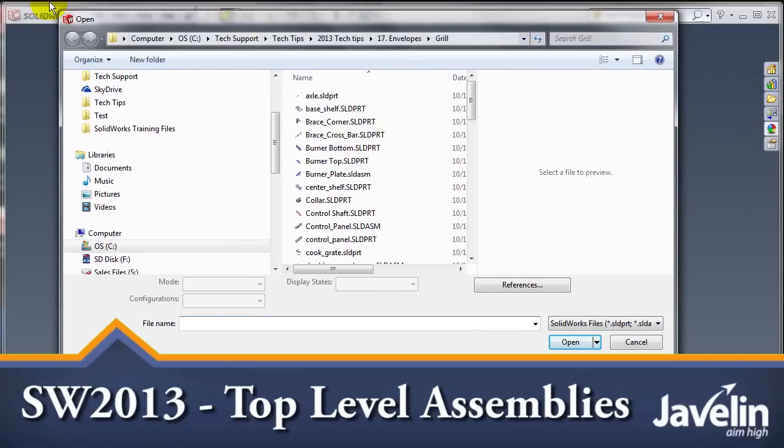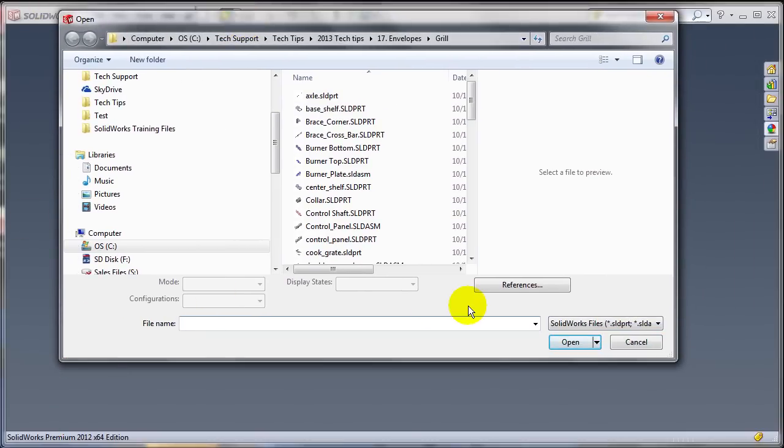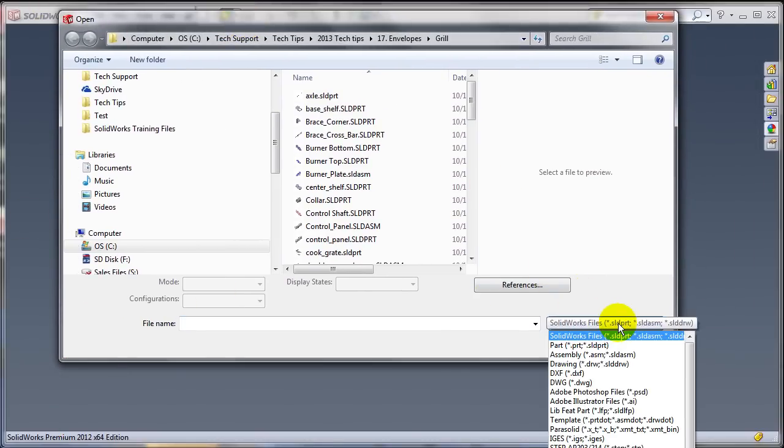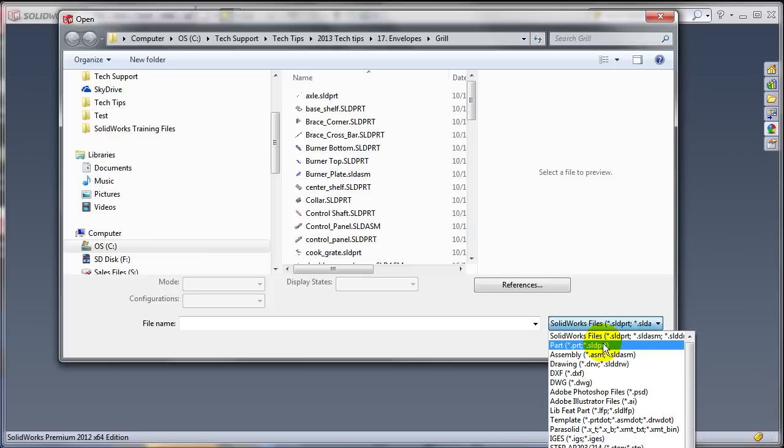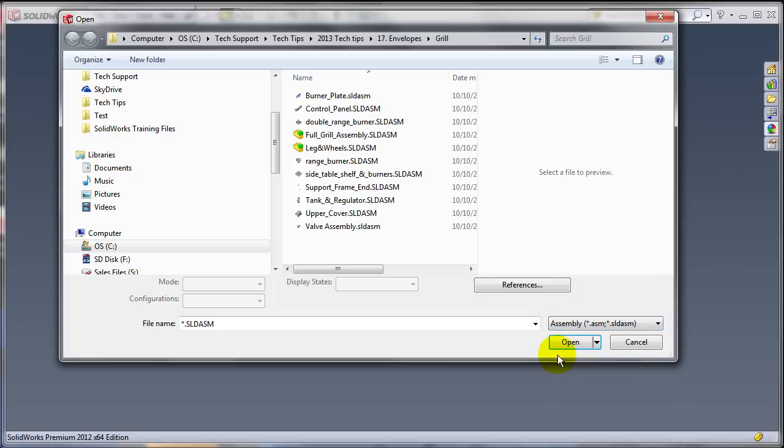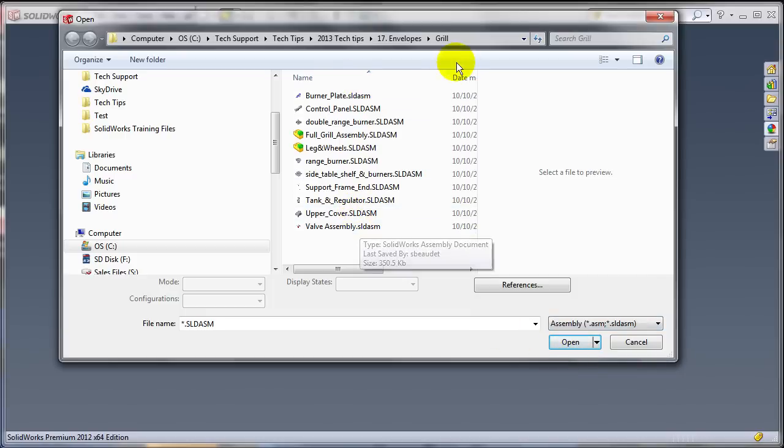What I have open at this time is SOLIDWORKS 2012. And as you probably know, you can filter by the type of file that you want to open. So for example, if I'm looking for assemblies, I can ask SOLIDWORKS to show me a list of only the assemblies from this folder.